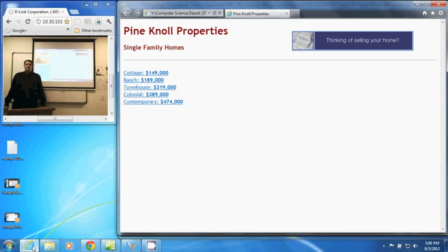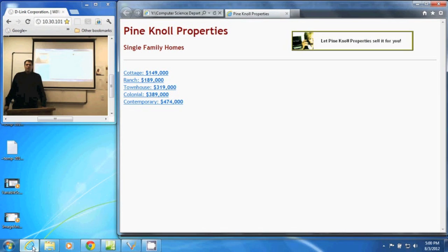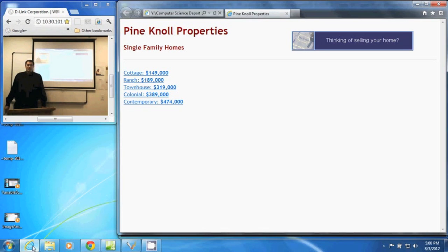In this video, we are going to discuss using JavaScript to create a simple image animation.